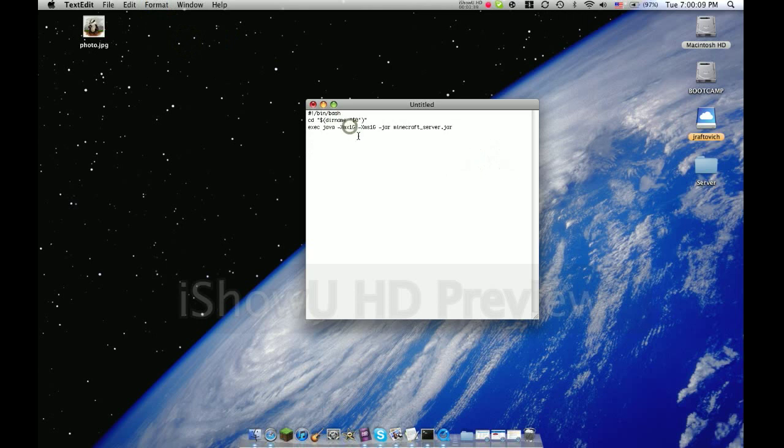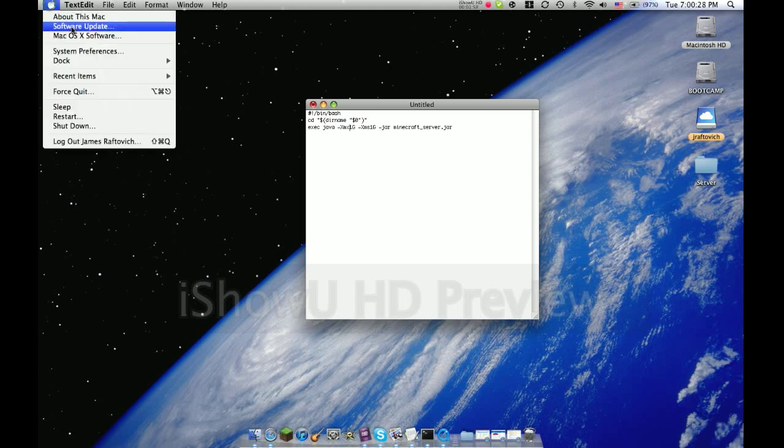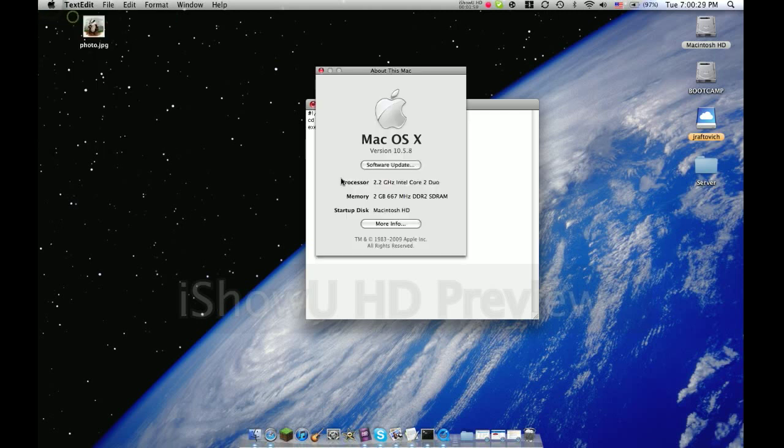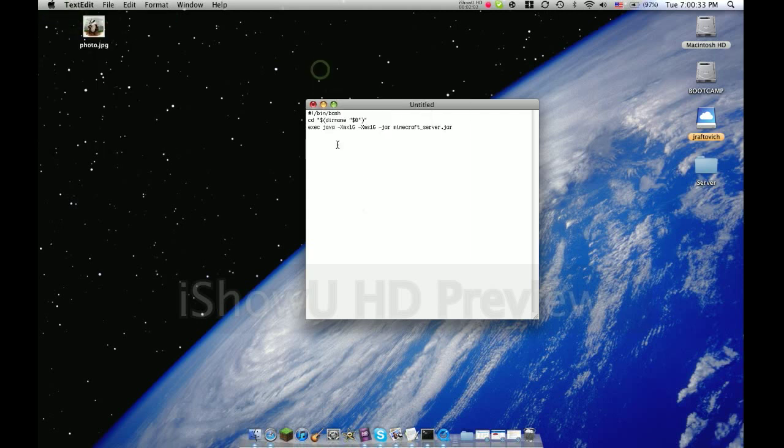Now if you see this 1G, 1G, that means there's 1 gigabyte of RAM on your server. If you want 2, make it 2G, 2G, and so on. The more RAM you have on your server, the better it is. You can't meet or exceed the limit of RAM. If you don't know how much RAM you have on your computer, click this little Apple symbol, About this Mac, next to memory, that number is how much RAM you got.